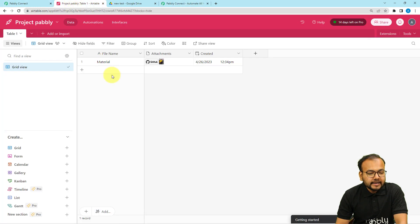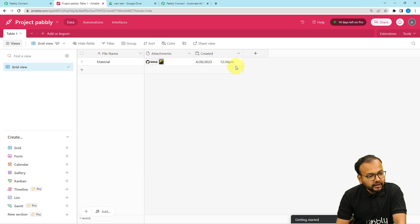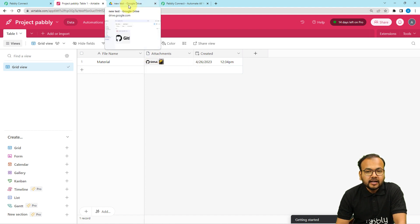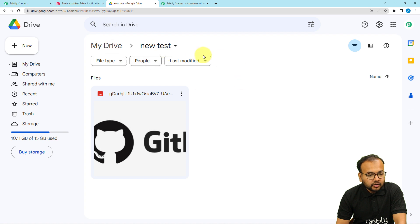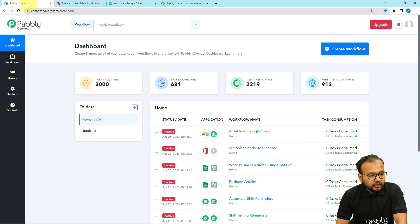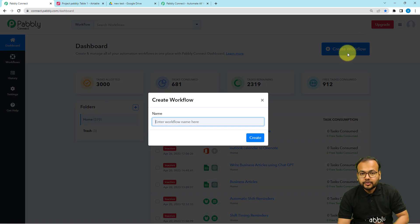This is my Airtable base in which I'm adding some details about some files, and these are the attachments. I want that whenever I attach files here, the same files should be added inside our folder in Google Drive. This is my Google Drive, and this is a folder named NewTest. Now here is the dashboard of Pabbly Connect. From here, click on the Create Workflow button to set up the automation workflow.